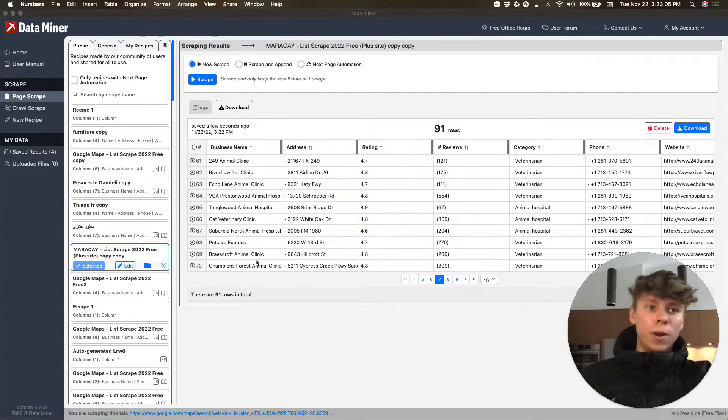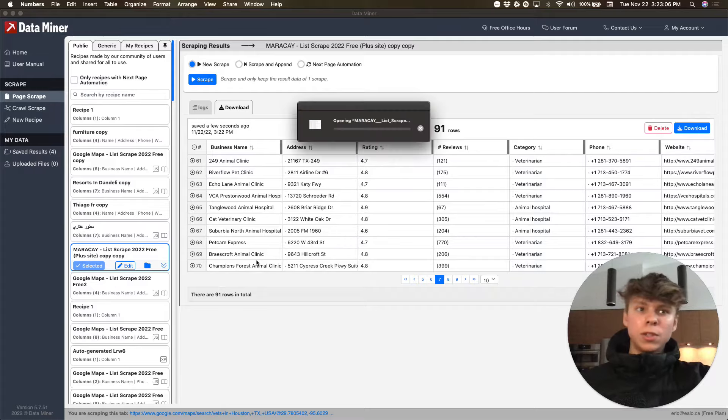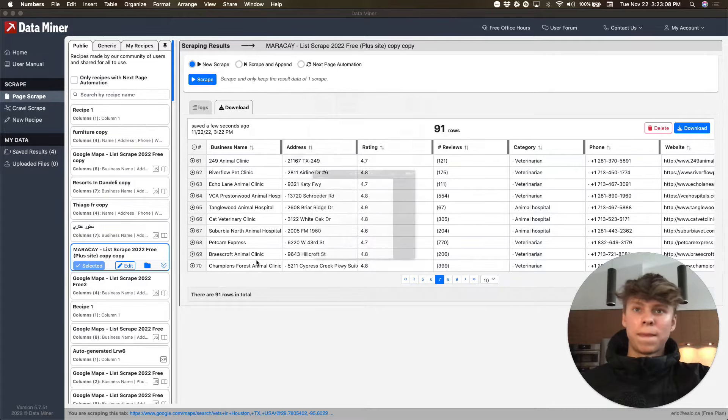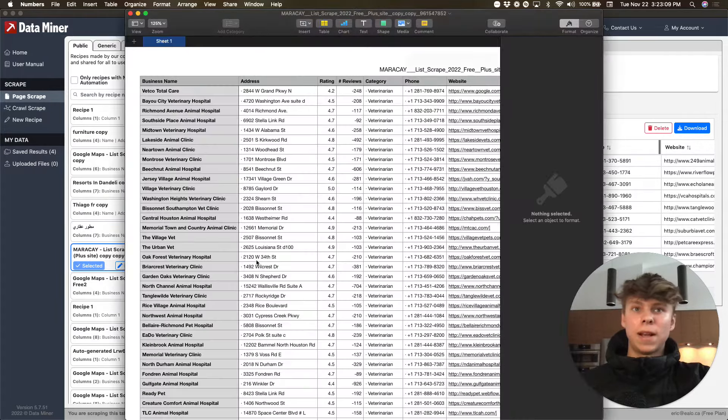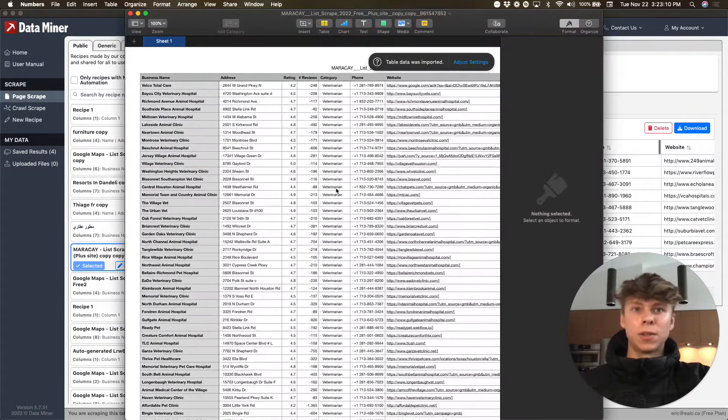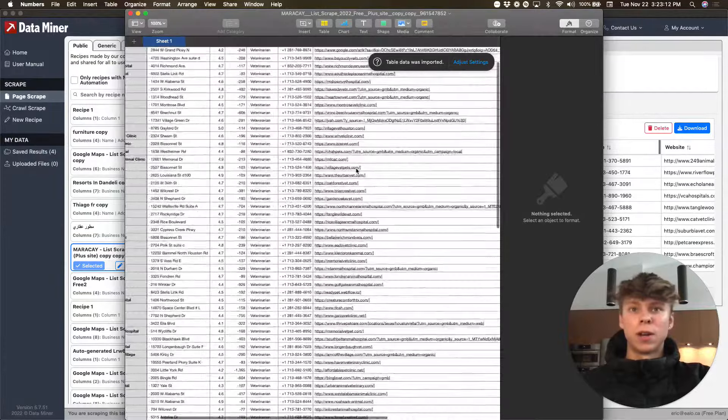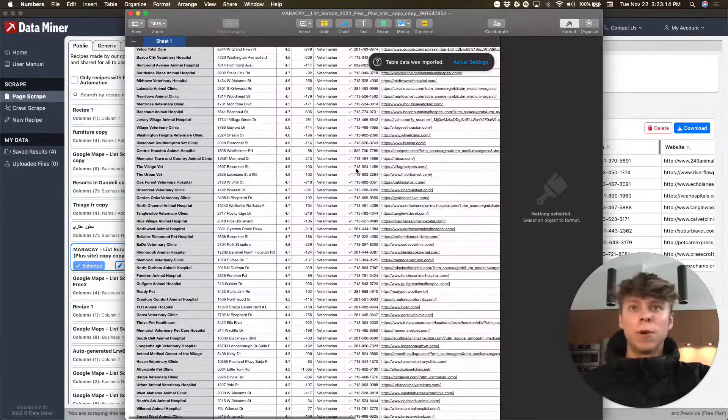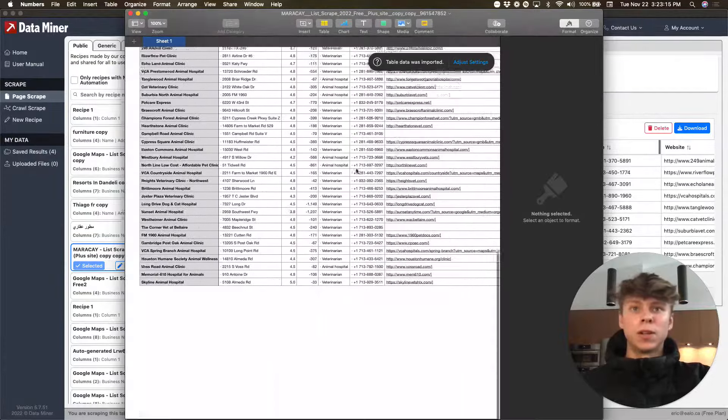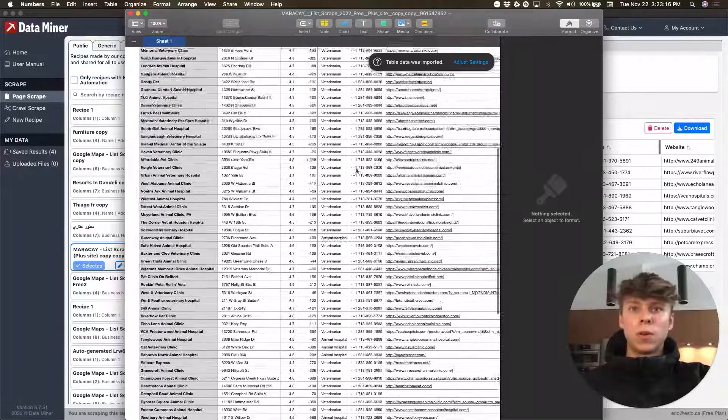I'll open it just to show you guys. And then yeah, so this is all, so it has all the websites and all that.